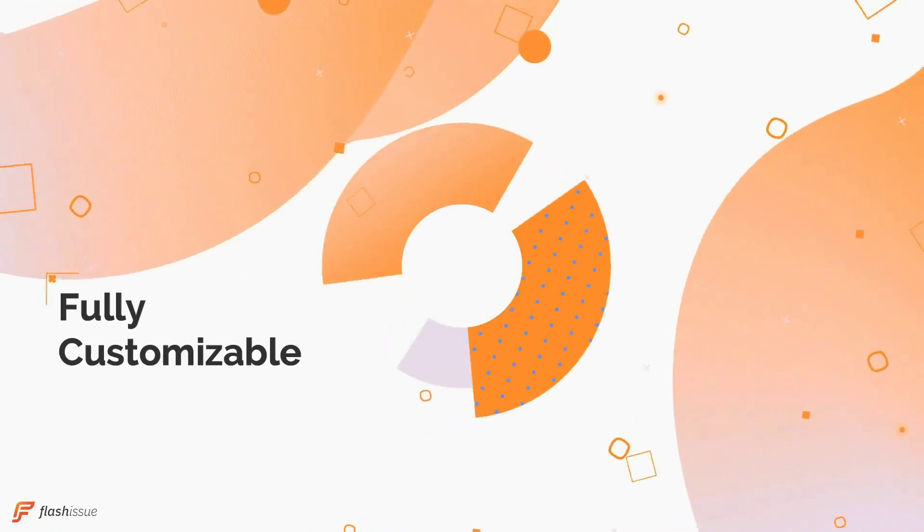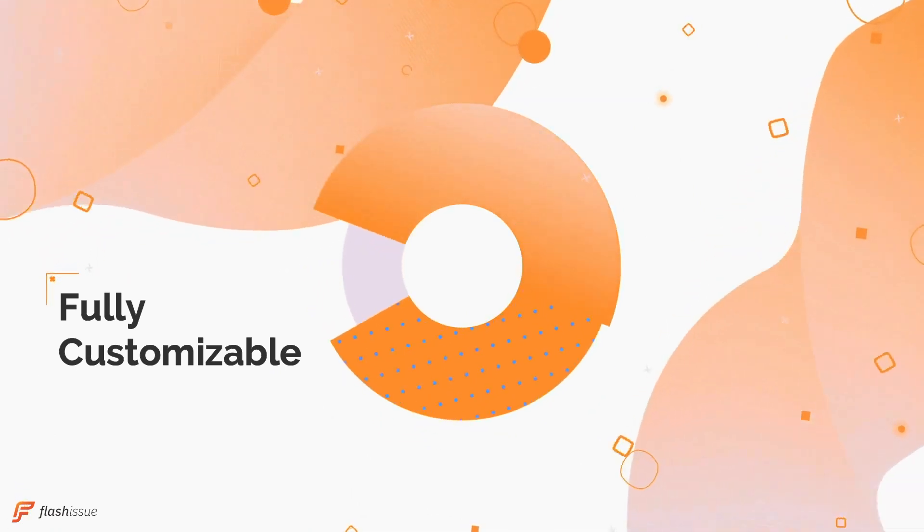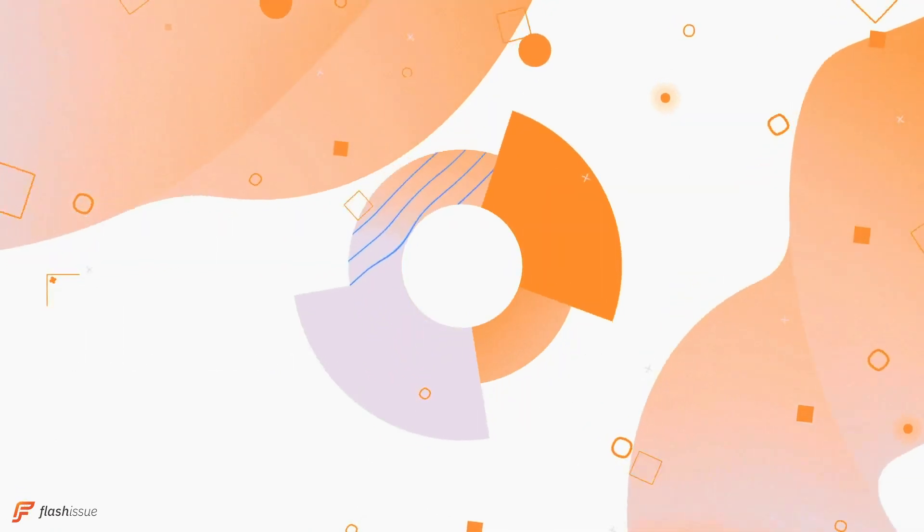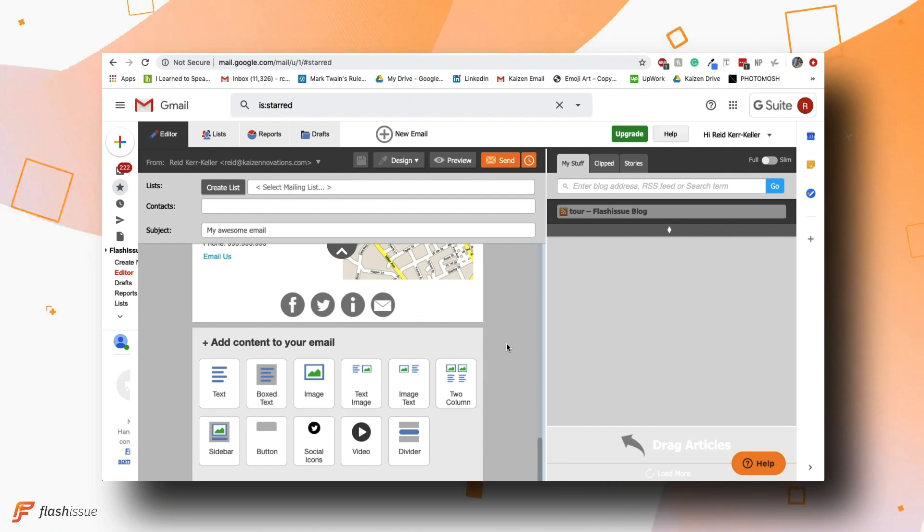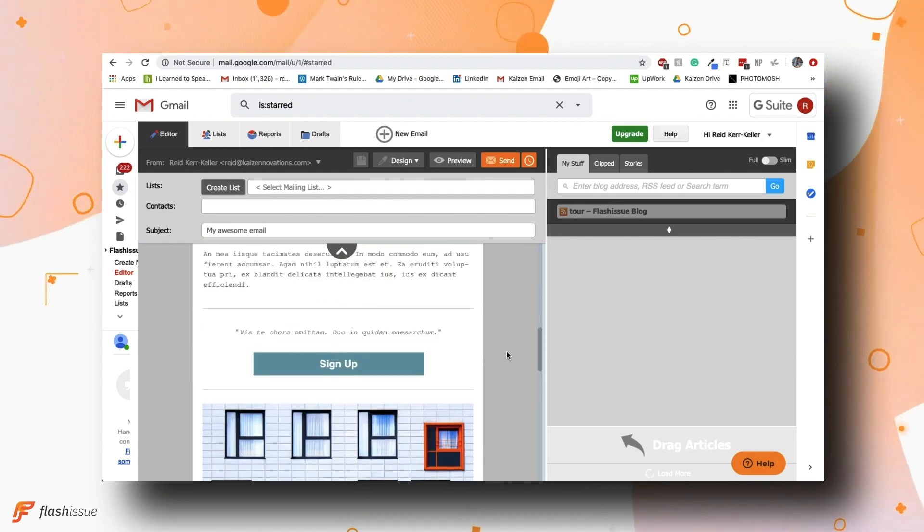With Flash Issue's unique drag-and-drop editor, you can easily make any templates your own or create a great design from scratch.